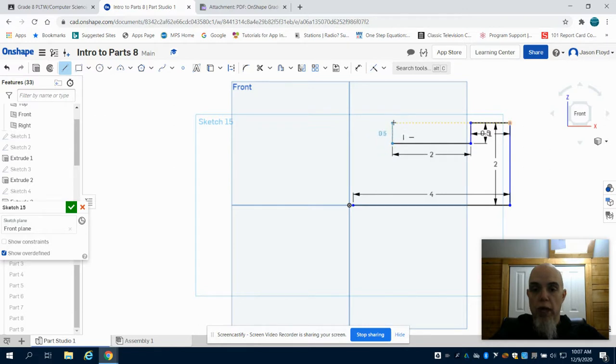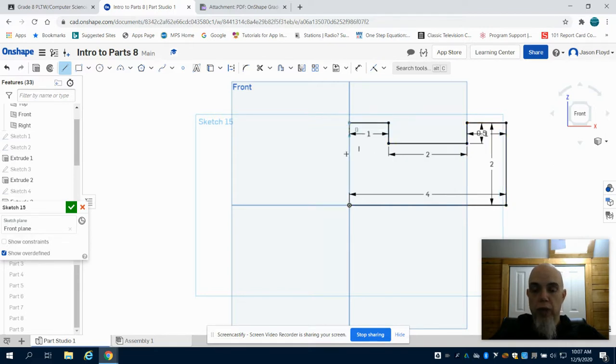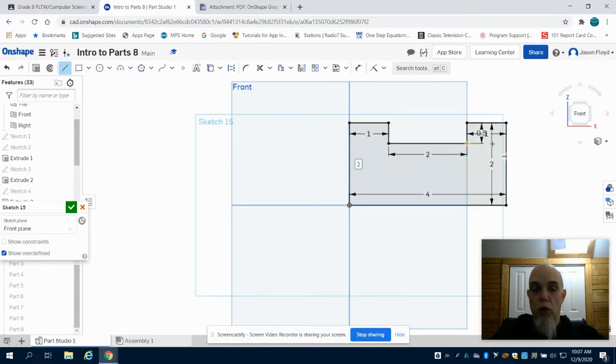Upwards at 0.5. To the left, I'm going to go 1-inch. And then I'm going to join to my origin point, having a completely closed drawing.